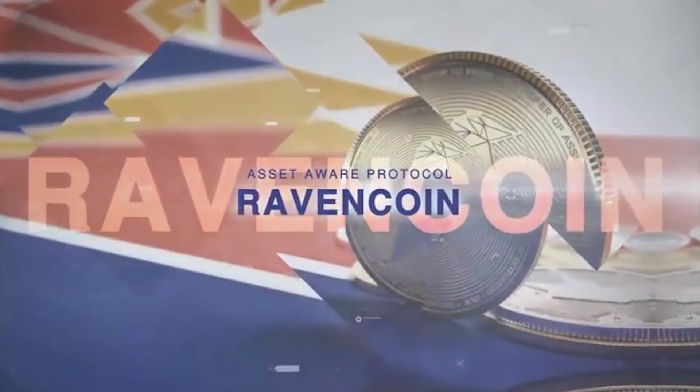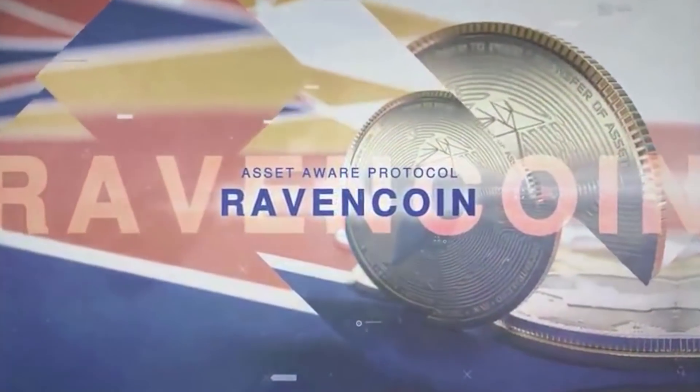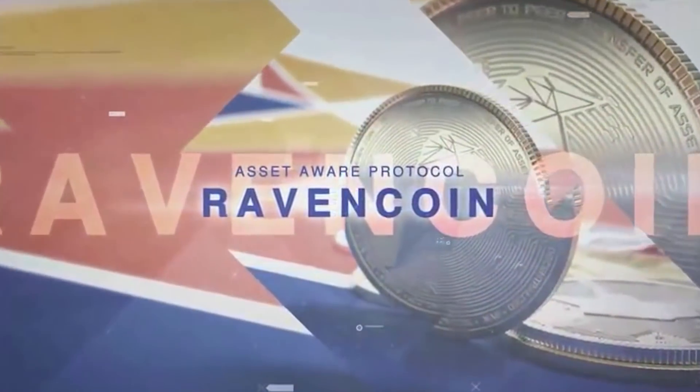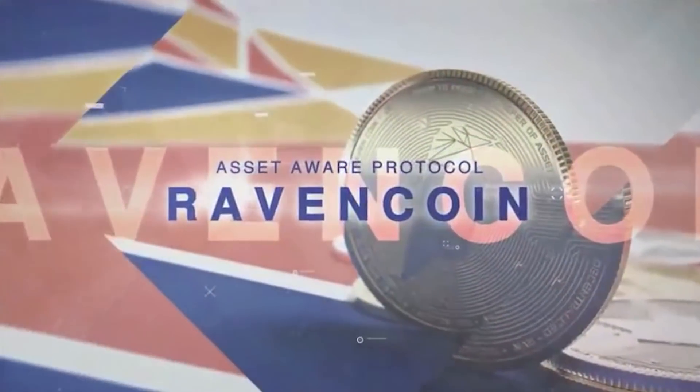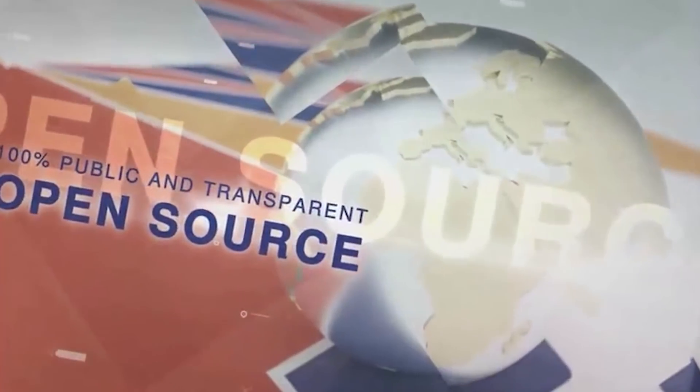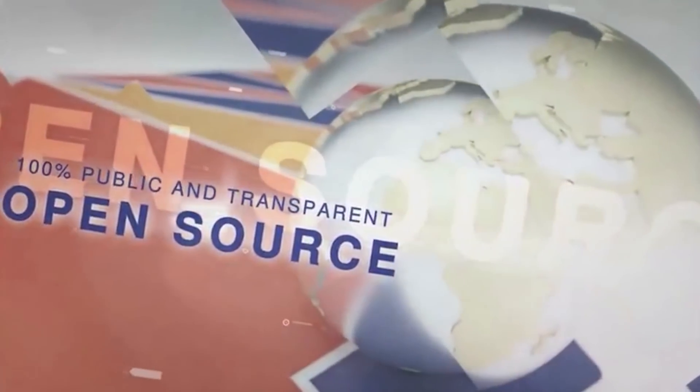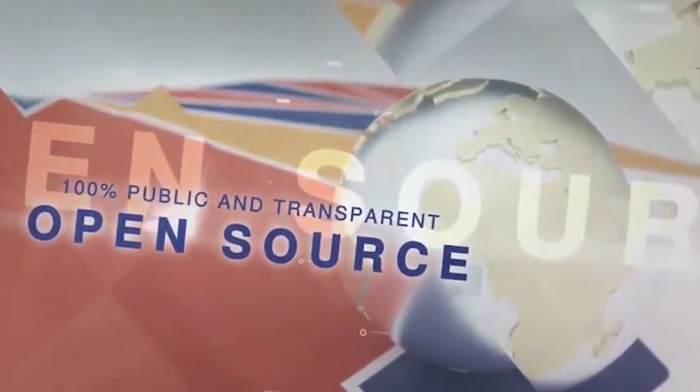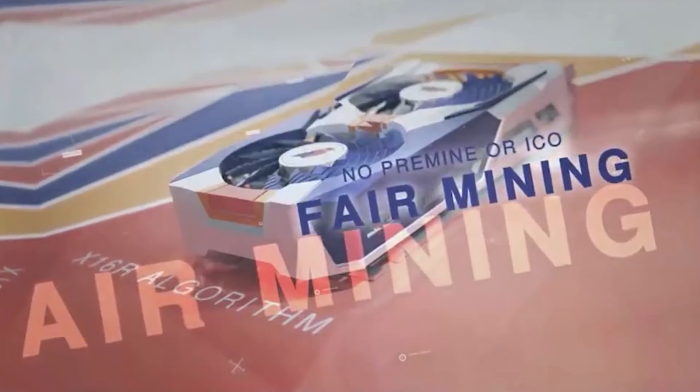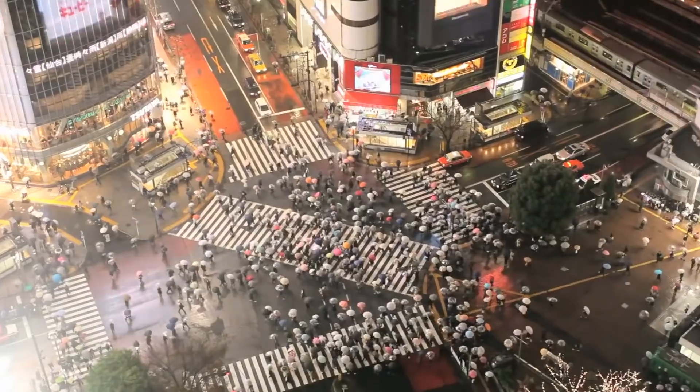Ravencoin was announced on October 31, 2017 and released binaries for mining on January 3, 2018, corresponding to the 9th anniversary of Bitcoin's announcement and launch.